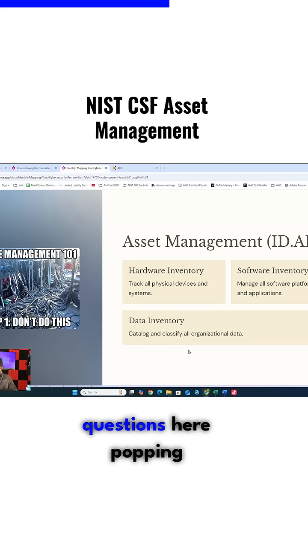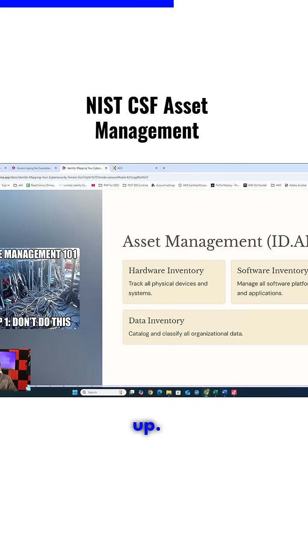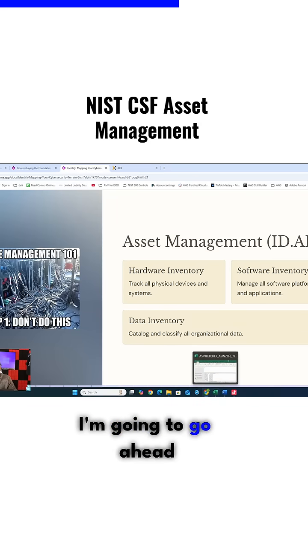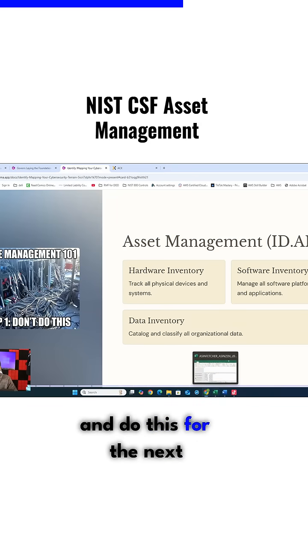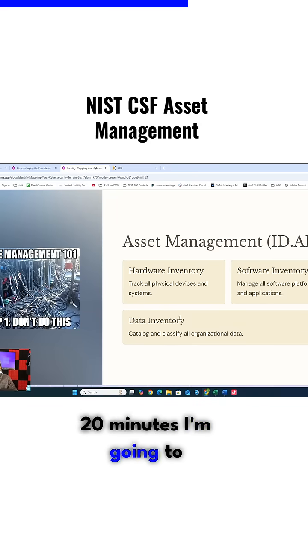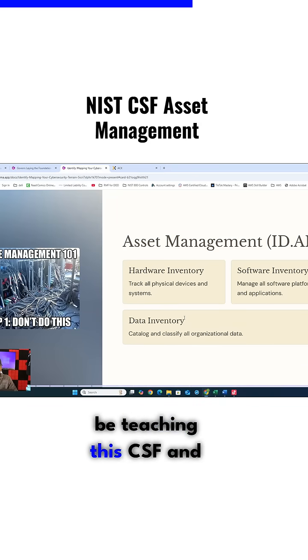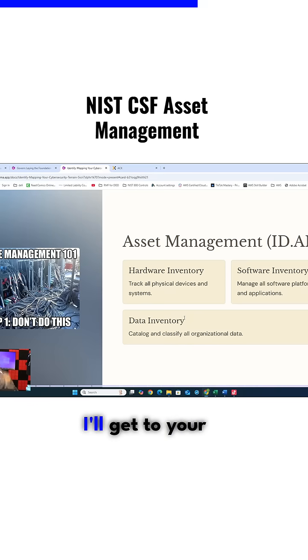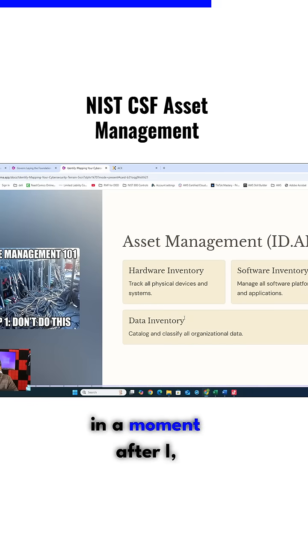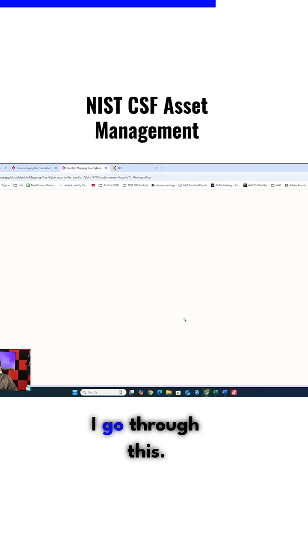I see you guys' questions here popping up. I'm going to go ahead and do this for the next 20 minutes, teaching this CSF, and I'll get to your questions in a moment after I go through this.